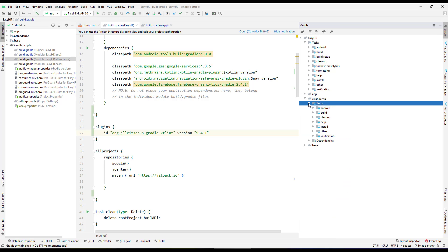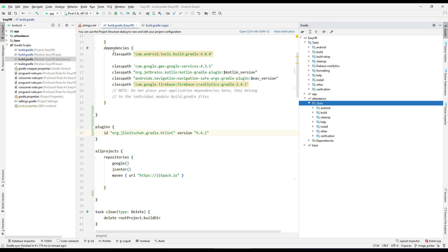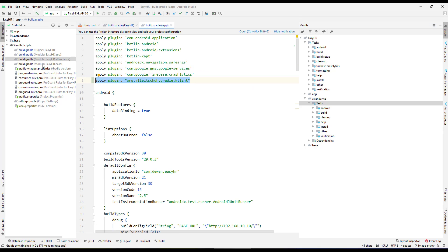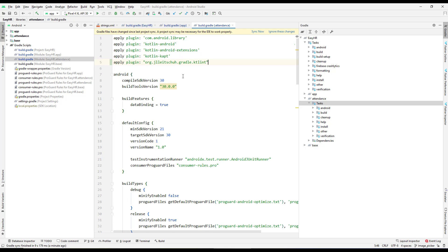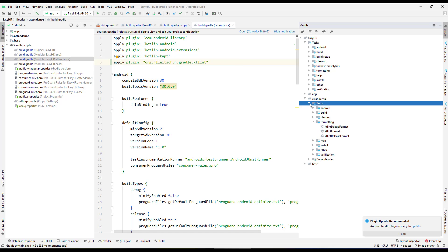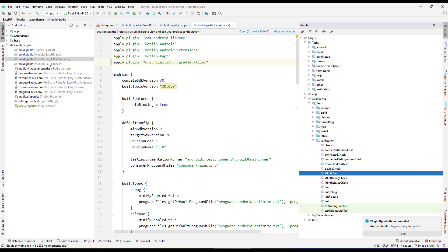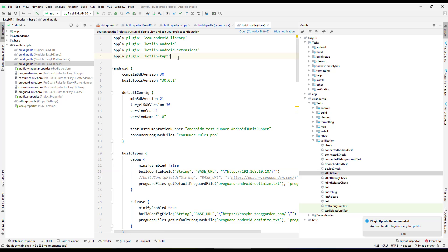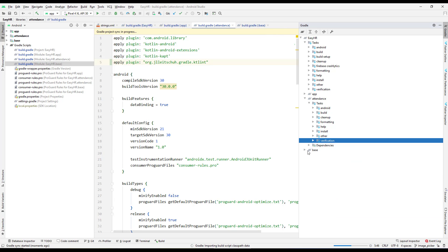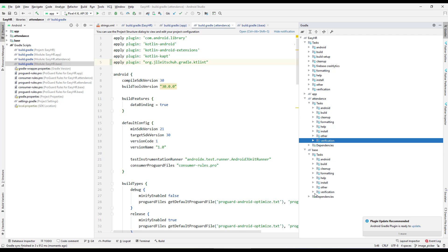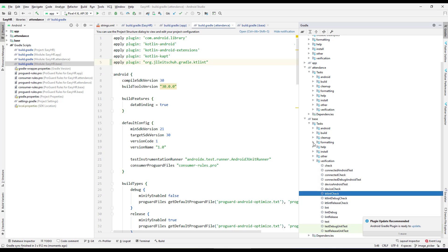Going to the attendance module, under Verification I don't see the ktlint option yet. So I'll copy the apply plugin line and go to the attendance module's build.gradle file, paste it, and synchronize. Now we have the formatter and the lint checker for ktlint. I'll do the same for the base module — paste it and synchronize.